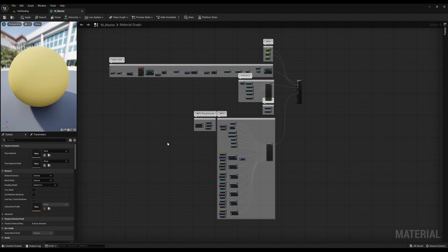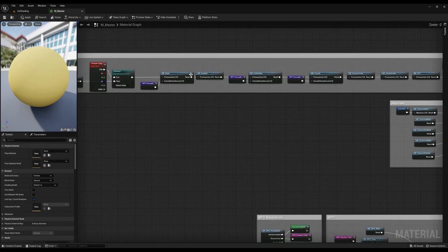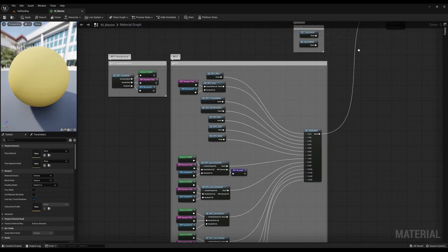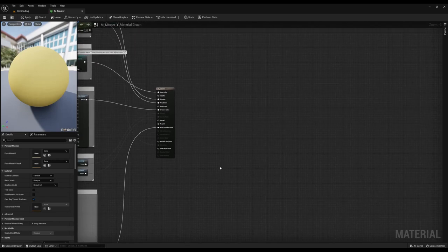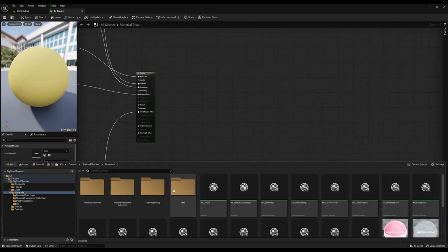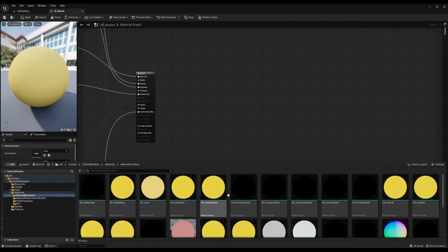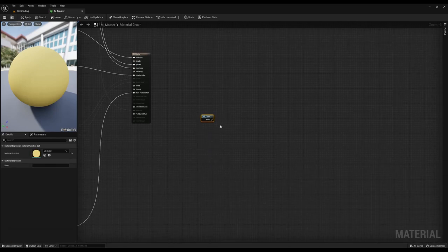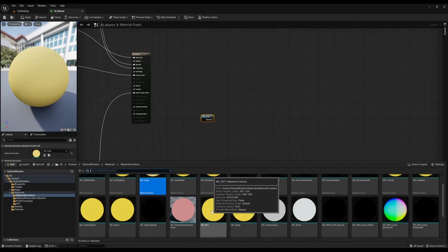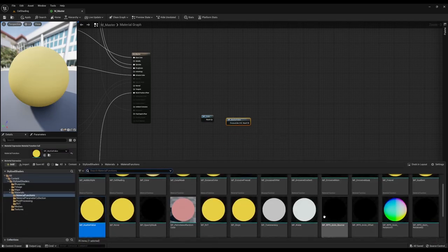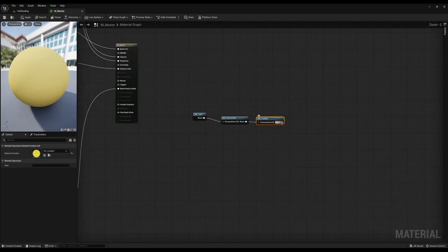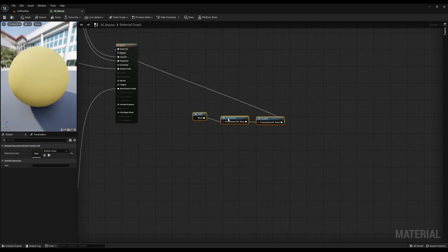First, I want to show you the master material. It's built up of material functions, which makes it really easy to unplug things you're not going to be using, or even make your own master material based on your needs. To do that, go into the material folder, then material functions. Here you can just drag and drop any functions you want to use — for example, a color, an HSV, and then a gradient — plug those into each other and into the base color, and there you have your material.